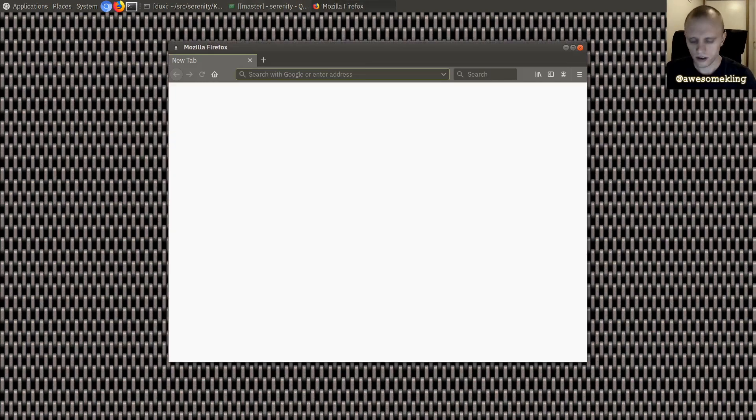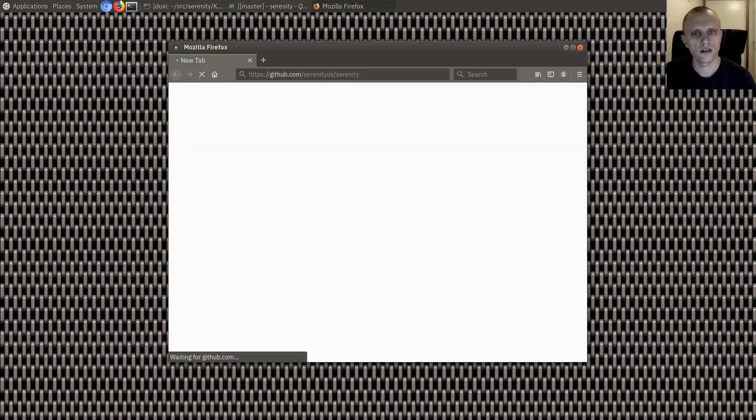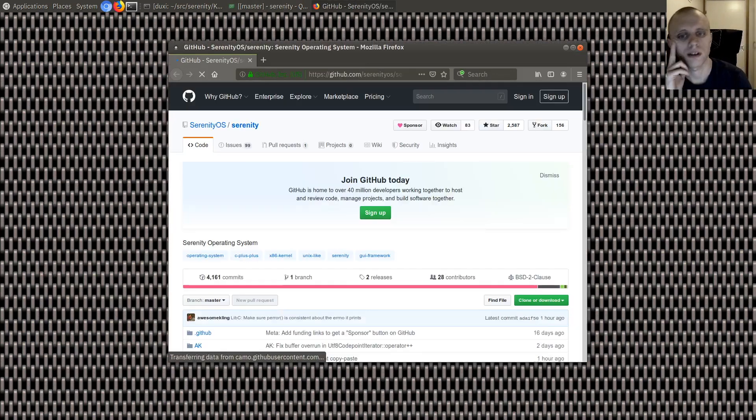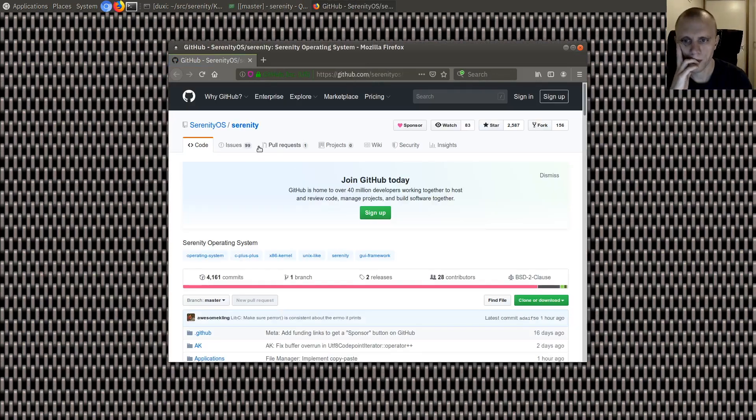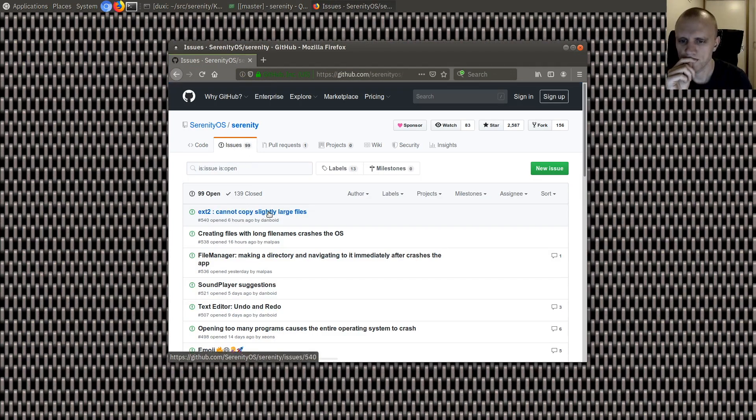Well hello friends! Today we are gonna fix a bug and let's just go to the bug list and oh look we're under 100 again. That's nice.